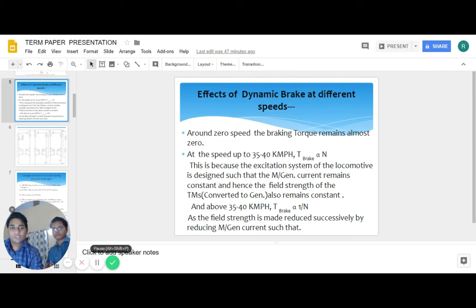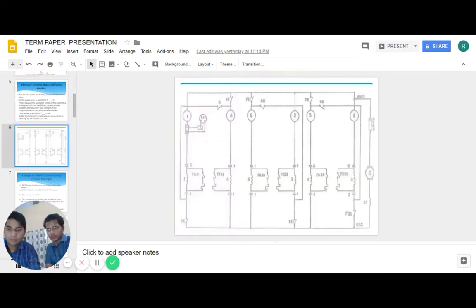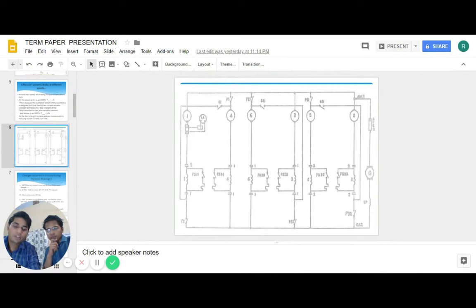This is a circuit diagram showing the connections of six traction motors with the grid during the dynamic brake application.